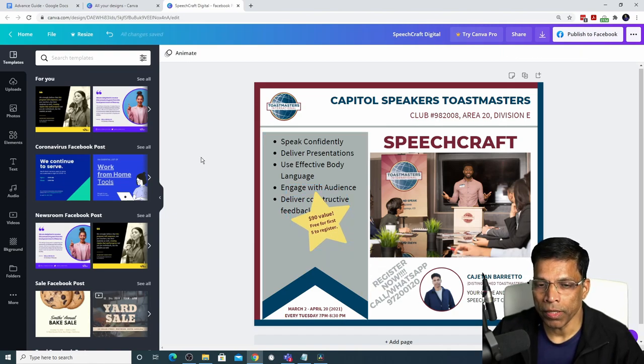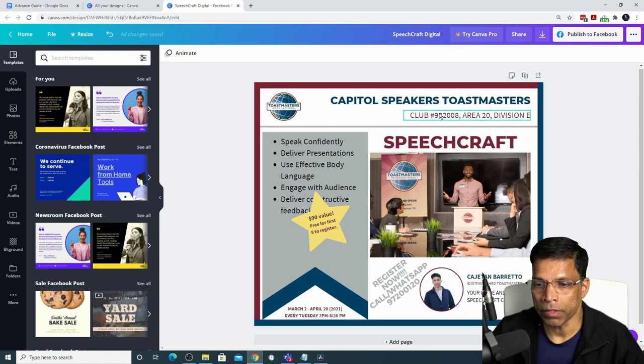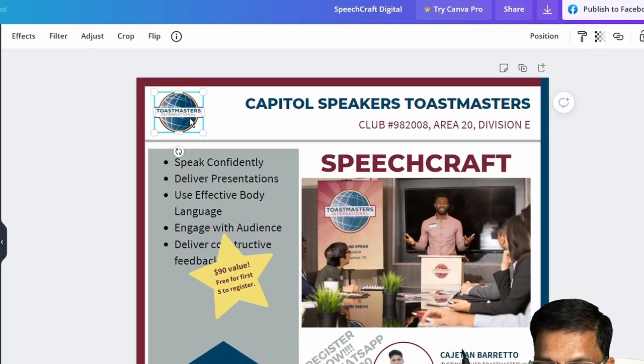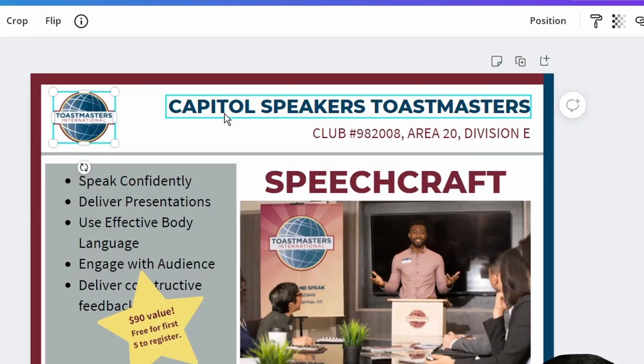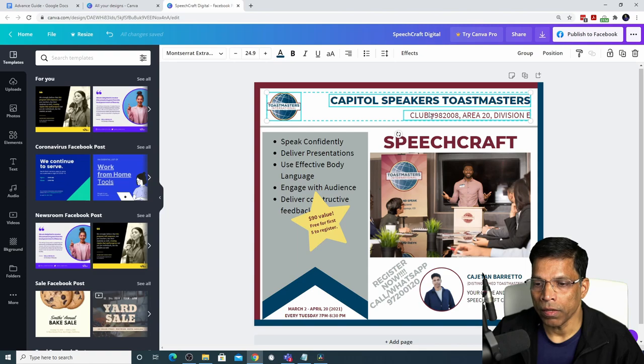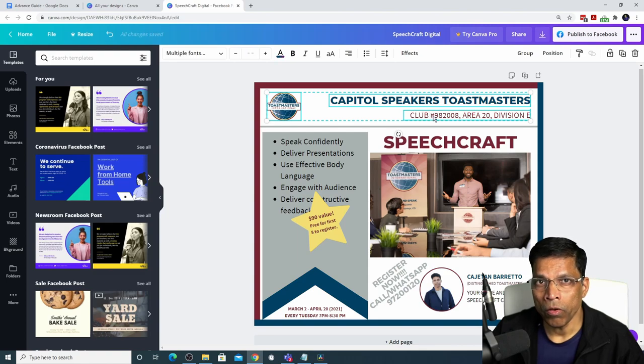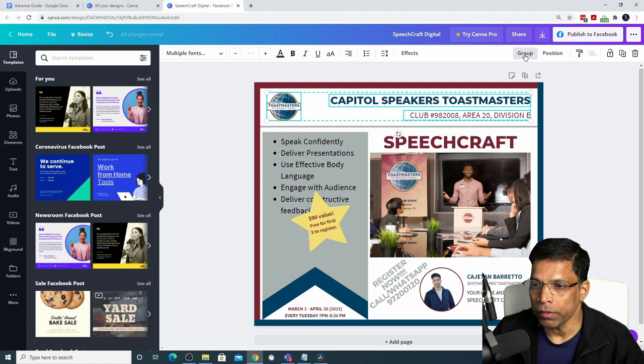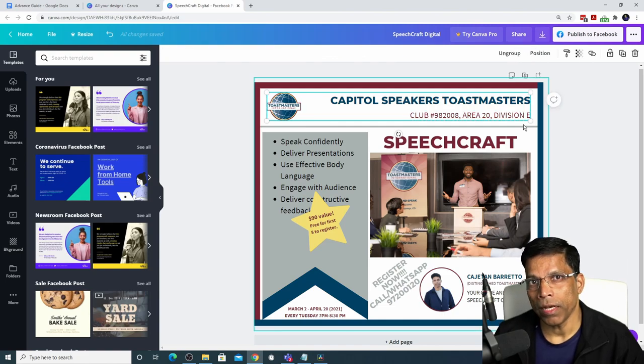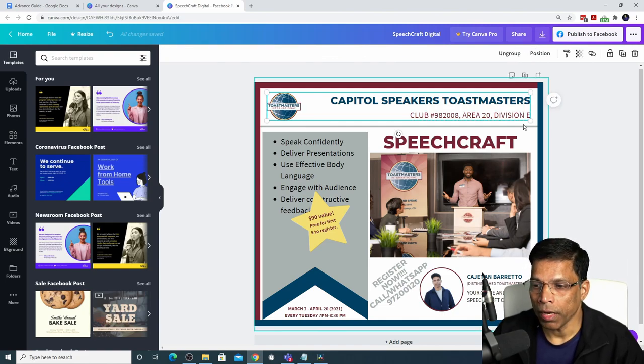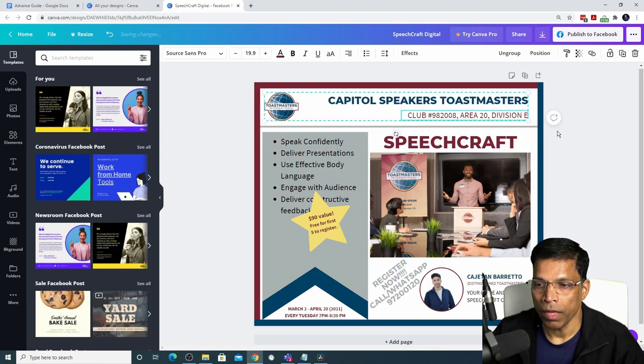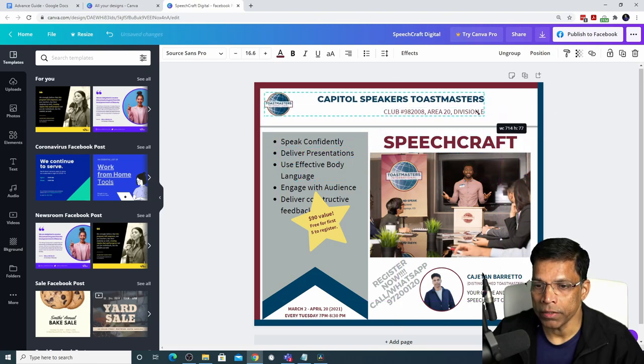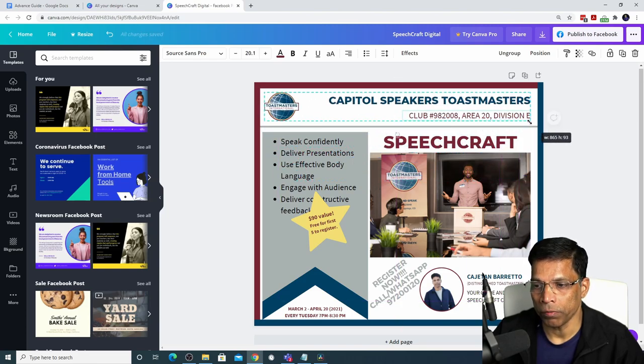I could do the same thing for the heading which is made up of this logo, the club name and the club details. First, click on the logo, hold the shift key, then click on the club name. Next, click on the club details. All three objects are selected. If I click on the group button, all three elements are grouped together and can be moved and resized as one object.